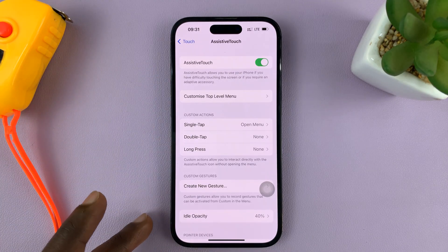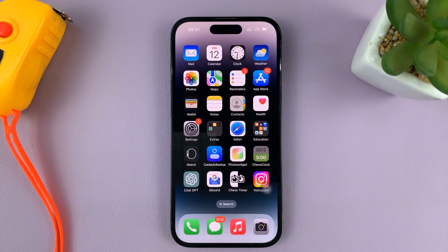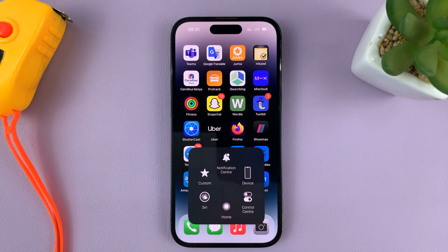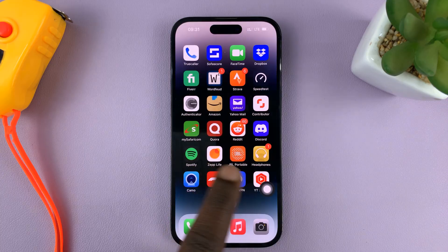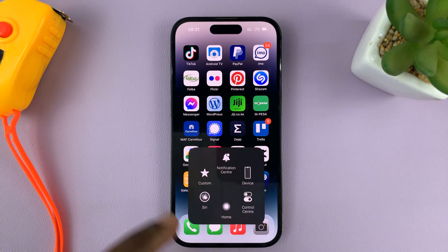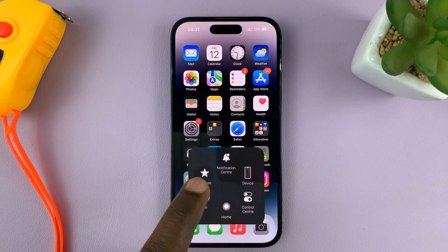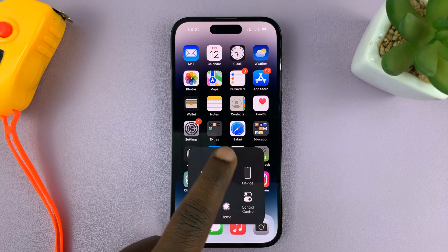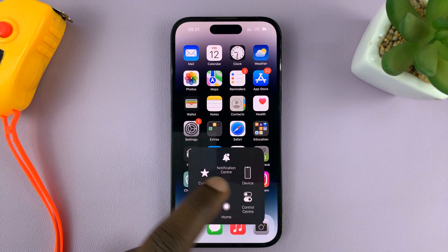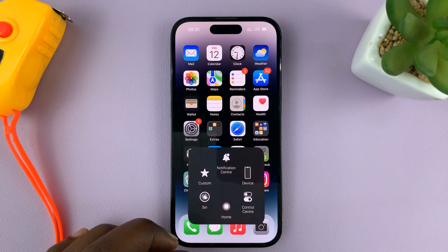You have other settings for the AssistiveTouch button, but as far as enabling it, that's how to do it. You can see it right here — it's always going to be floating on your screen. You can call upon it by tapping on it, and then it gives you options: you can go back home, go to Notification Center, or do other things. You can actually go ahead and customize these AssistiveTouch controls.